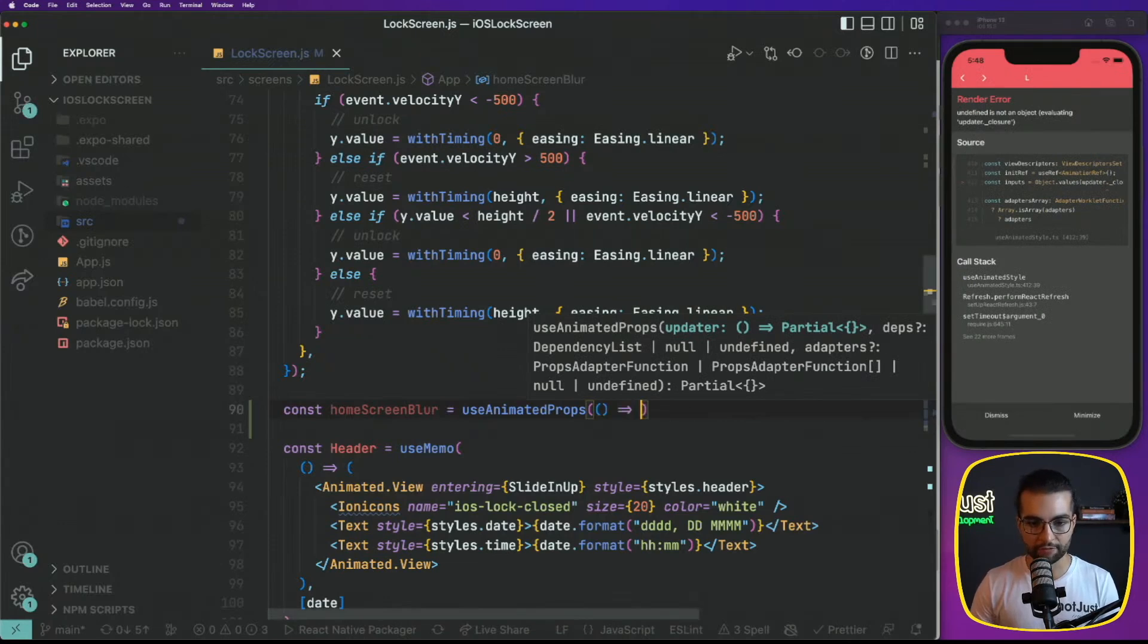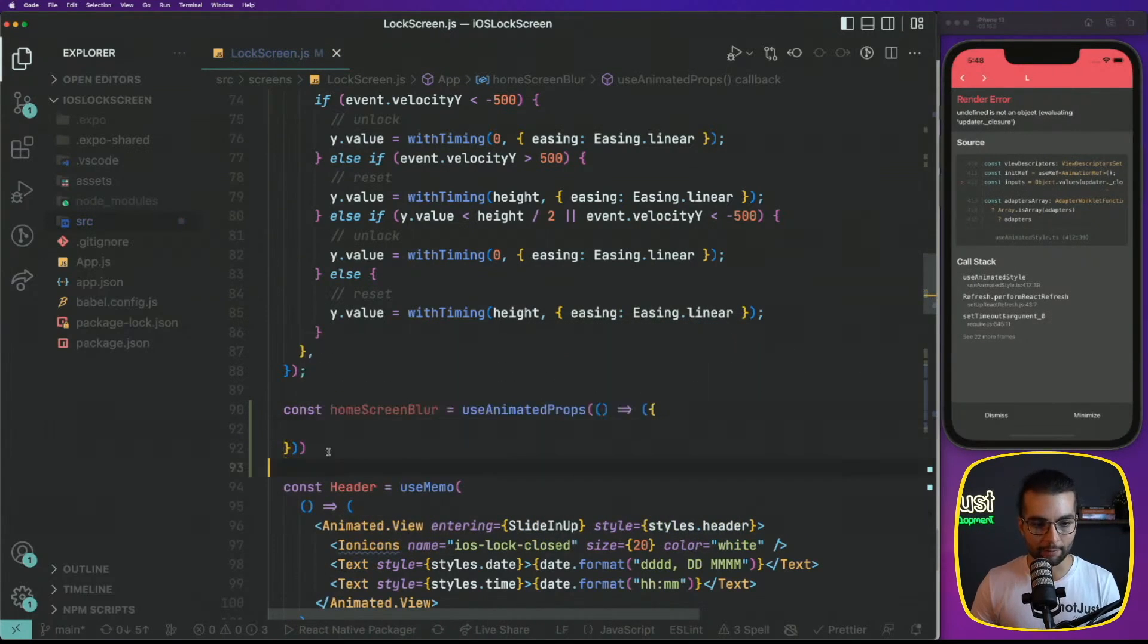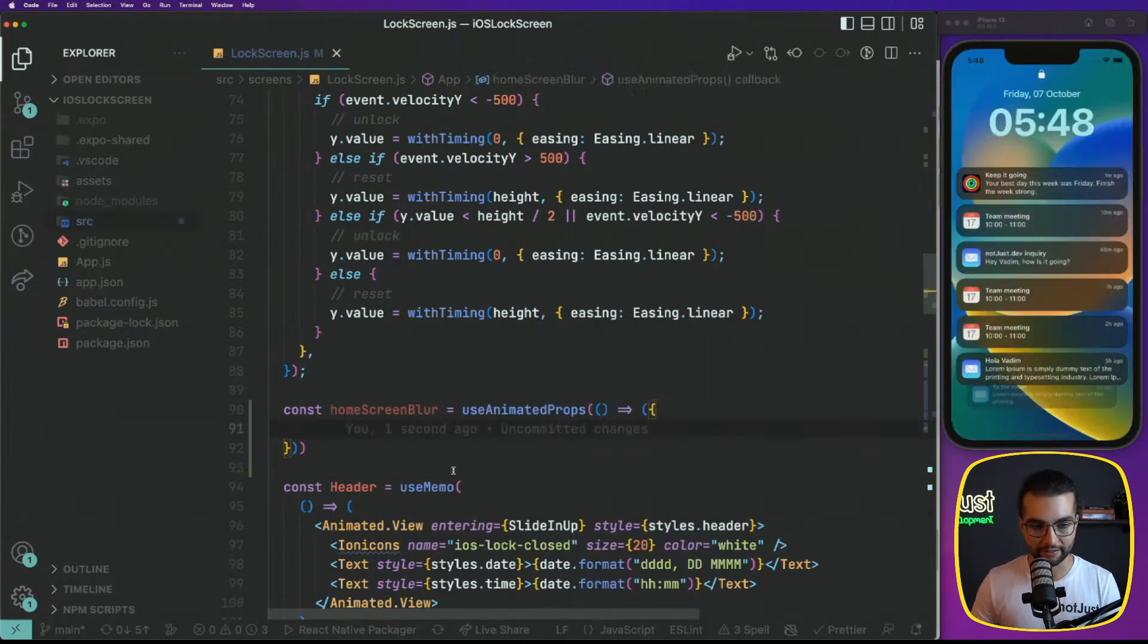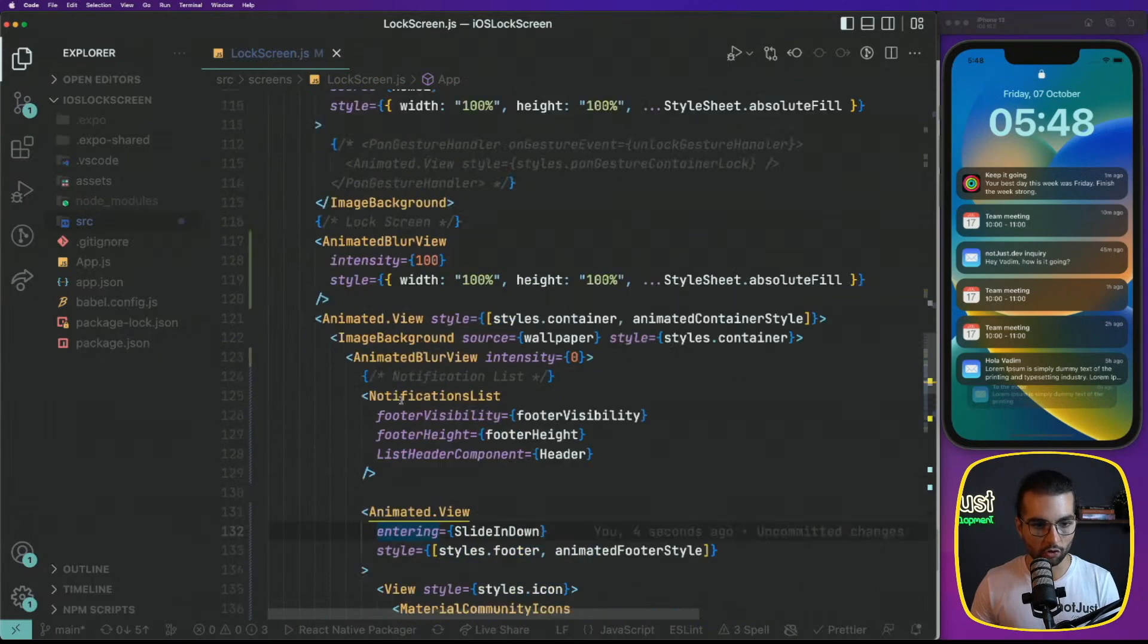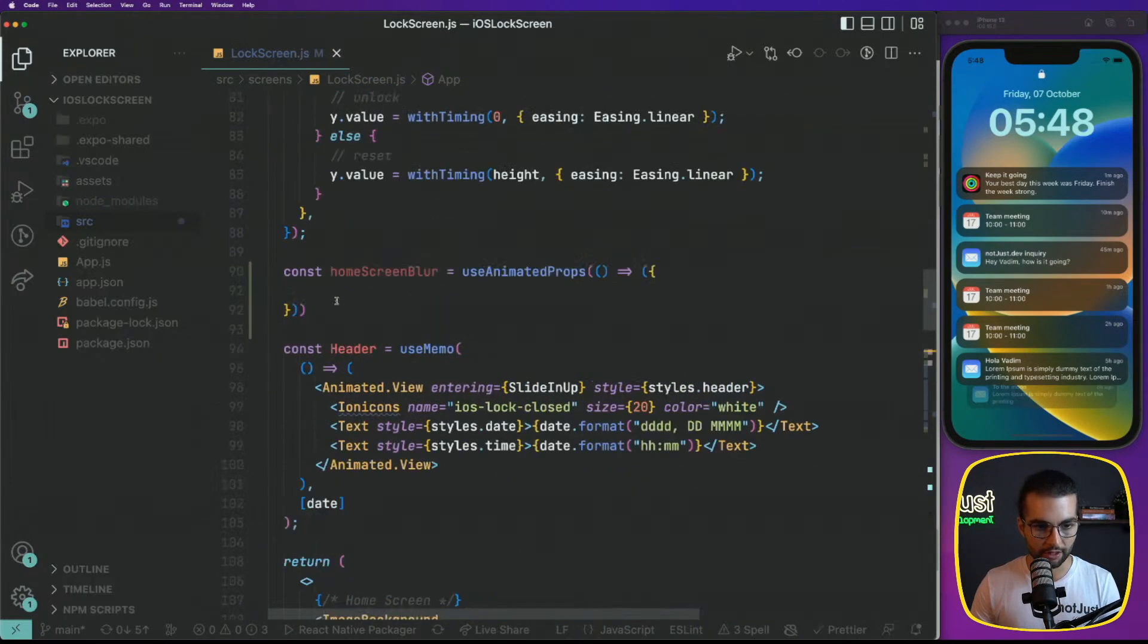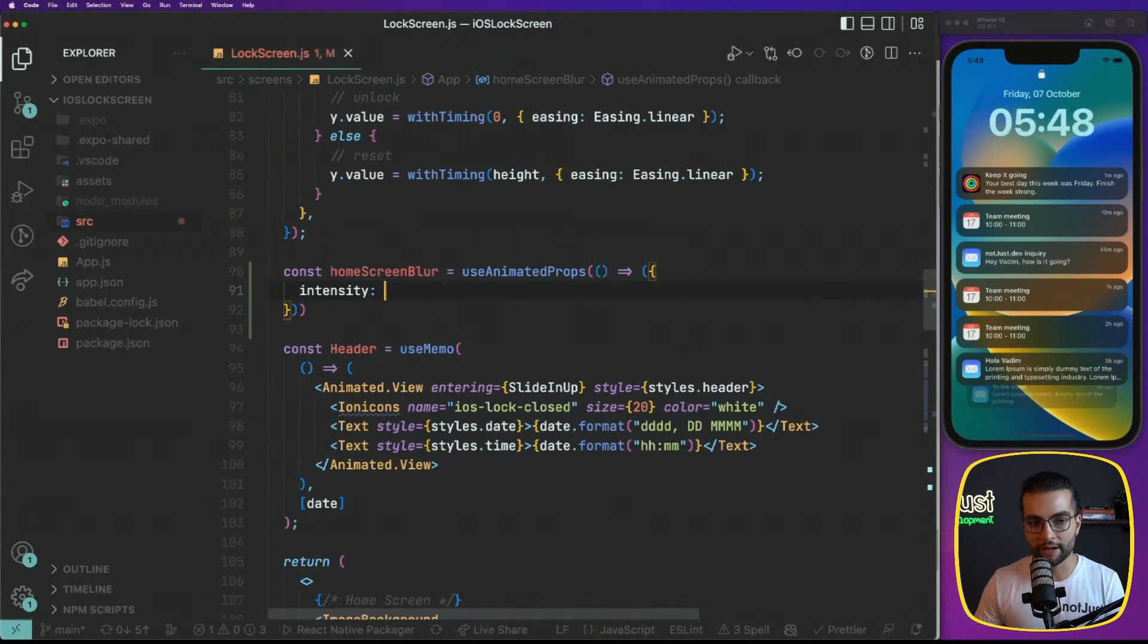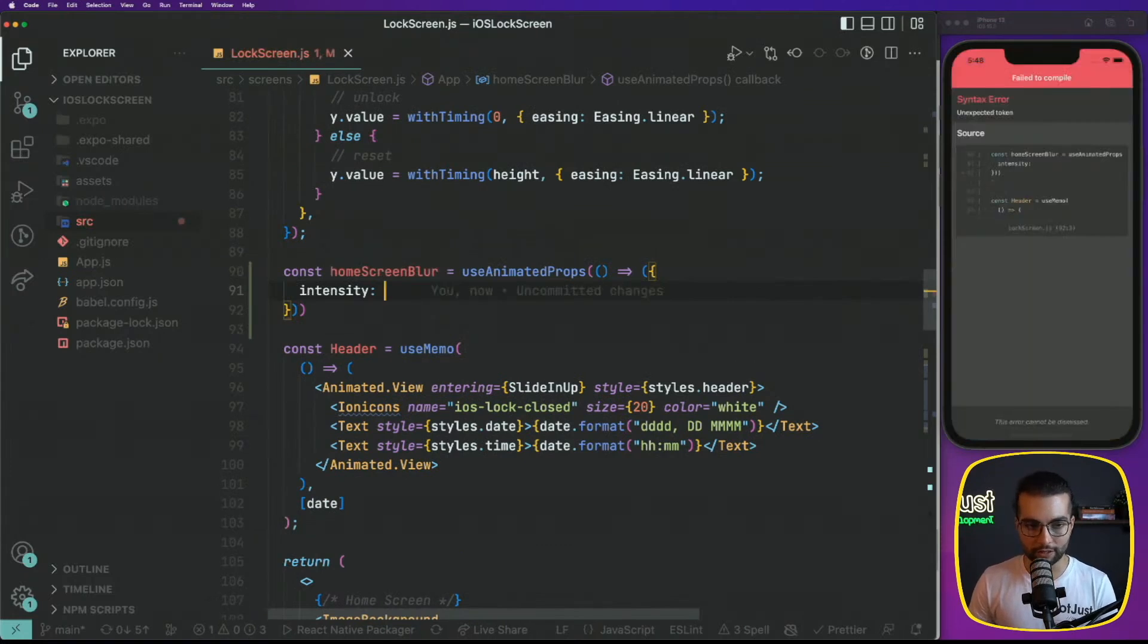Let's go ahead and define the home screen blur equal use animated prop and in the use animated prop we need an object or a function. Yeah, it's a function. We need a function that will create our animated properties. So what is the property that we want to animate? It's called intensity.